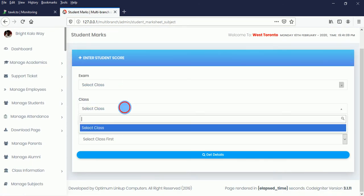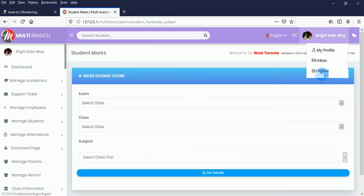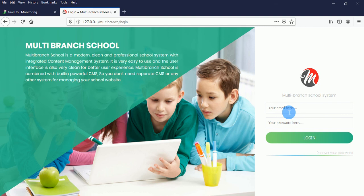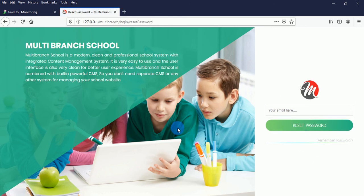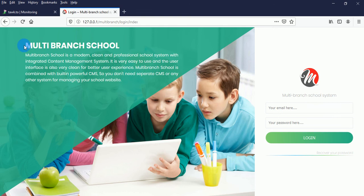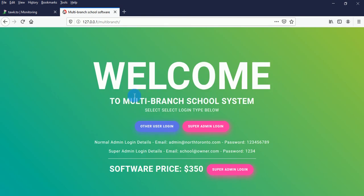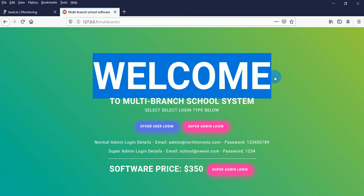It has a standard report card for each country. This is the multi-branch school system. We will be adding more features going forward, but this is already the best solution to manage all your school branches. You can contact us if you are interested in purchasing the software — it's $350 for all source codes and the database, with no limitations, no restrictions, and free updates. Thank you, and enjoy!